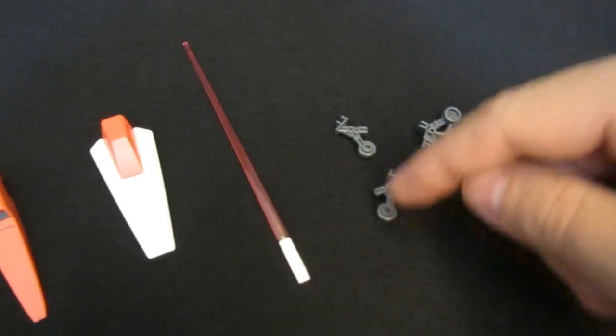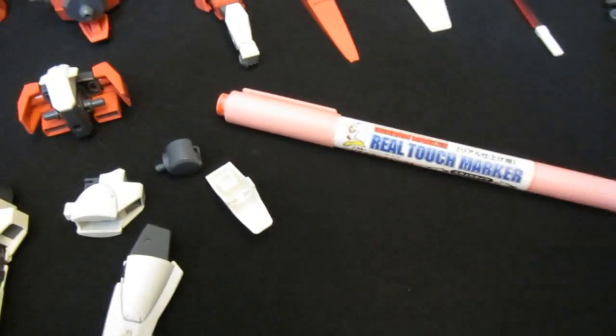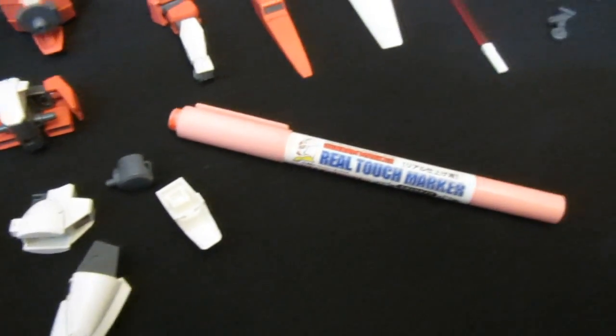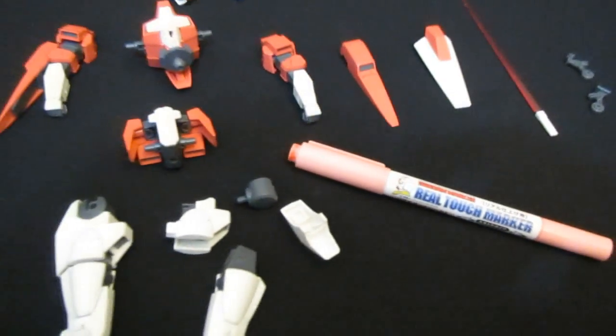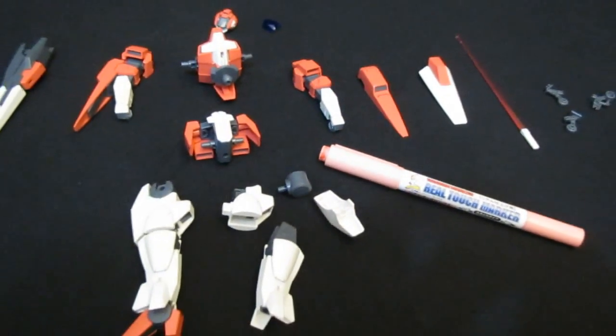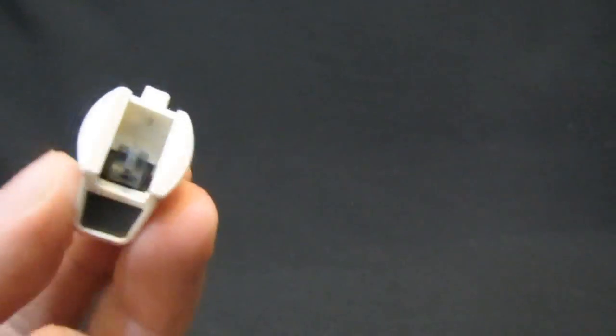Again, whenever you're cutting off pink parts and you've got that discoloration, if you're a lazy modeler like me, two bucks for a real touch marker can make a big difference.